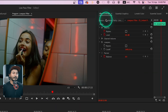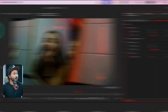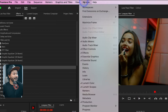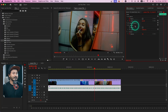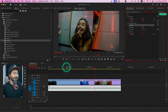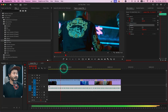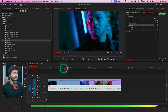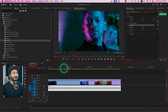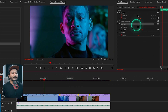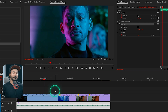Click and drag the effect onto the clip. Go to the Effects Control panel — if you don't see it, go to Window and then enable Effects Control. There you can see Low Pass Filter. If I play it back, the audio is already sounding very muted.